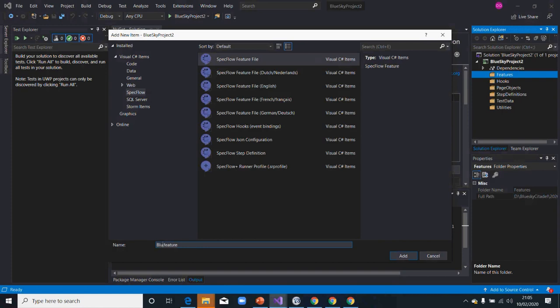Let's say Blue Sky testing. Let me put testing. That's my feature that I want to add.